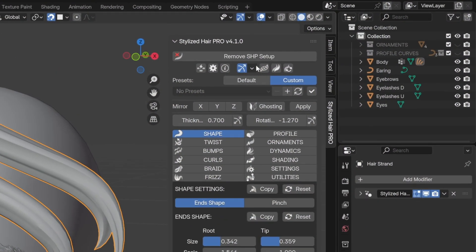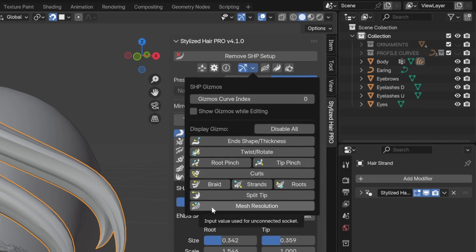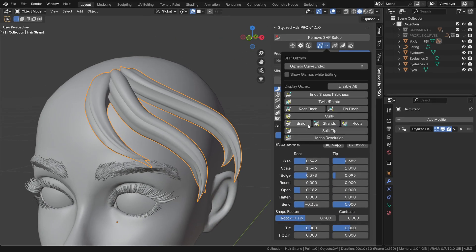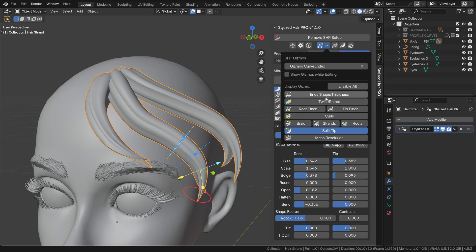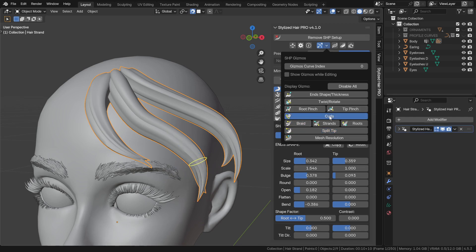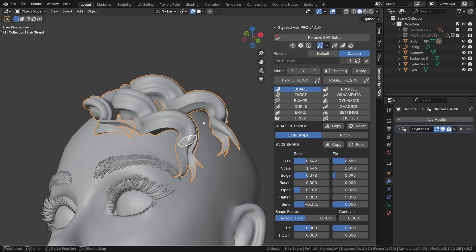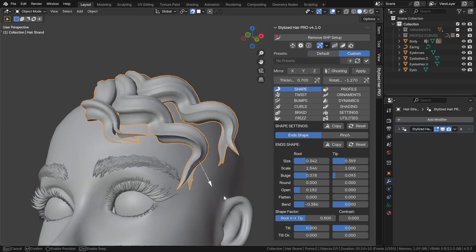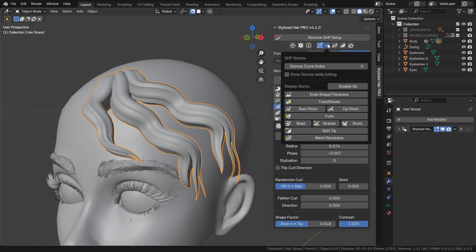All new gizmos can be displayed from this menu. We've seen the split tip and the braid ones. There's also one for the curl and one for the mesh resolution.